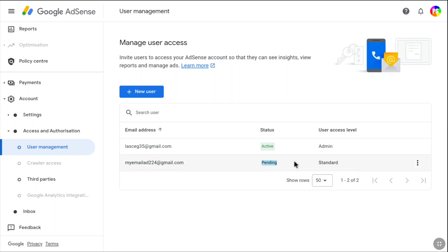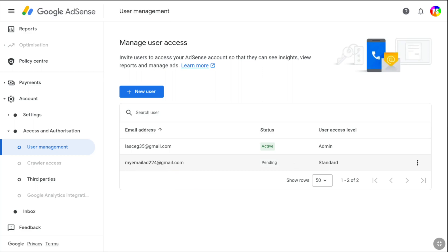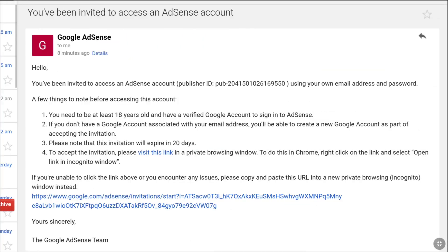This means we need to confirm this invitation. You will receive an invitation email on the address you just recently added, so you have to check your email. Here you can see this is the mail received from Google AdSense.